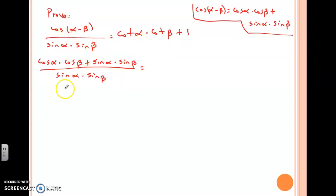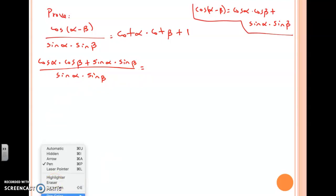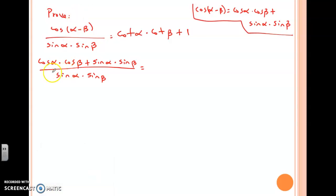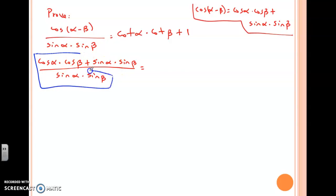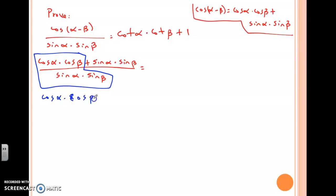My idea right now is to work on the left side and hopefully get to the right side. Now I have a fraction — I have a denominator and I have two terms on the top. When I have two terms on the top, every term is being divided by my denominator. So I'm going to have cosine alpha times cosine beta over sine alpha times sine beta, plus...